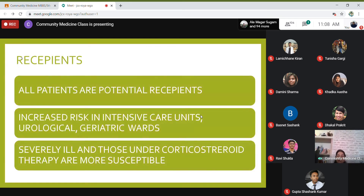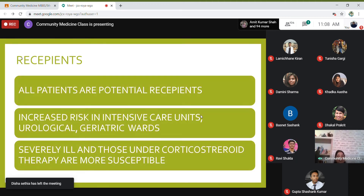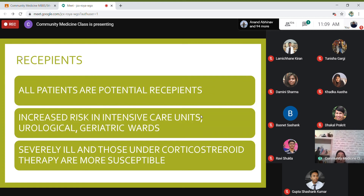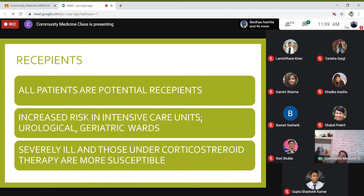All patients are potential recipients of hospital acquired infections. Especially at risk are those admitted to intensive care units, urological or geriatric wards, persons who are severely ill, and those under corticosteroid or immunosuppressive therapy, as these conditions increase susceptibility.